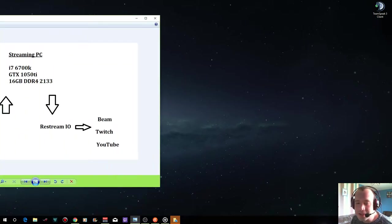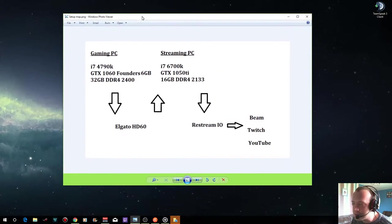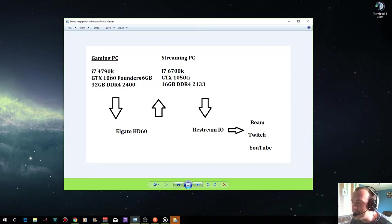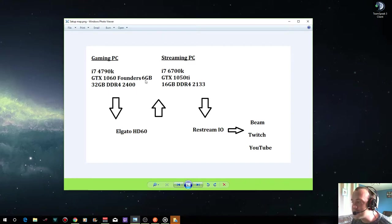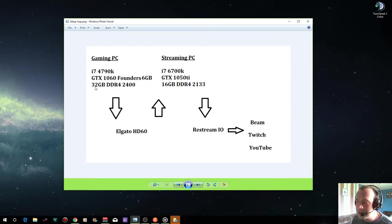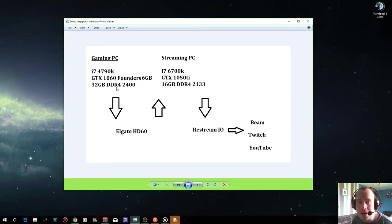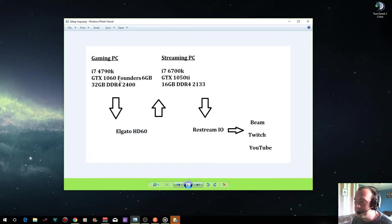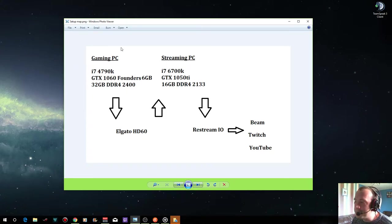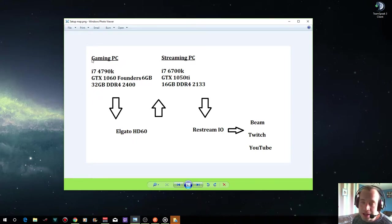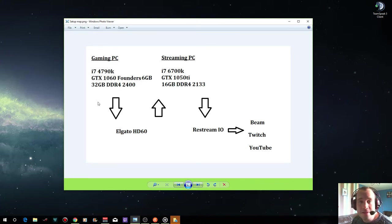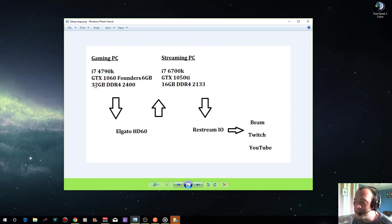So I have two PCs. This is how it works. My gaming PC: i7 4790k, GTX 1060 Founders Edition six gigabytes VRAM, 32 gigabytes of DDR4 at 2400 megahertz. That's two times 16 gigabytes. So that is the basic setup of my gaming PC. This was a pre-built and I modified all the parts.